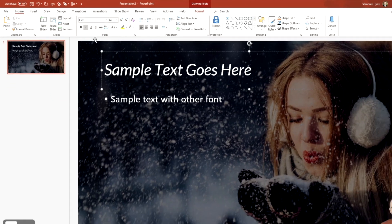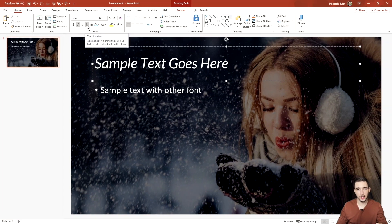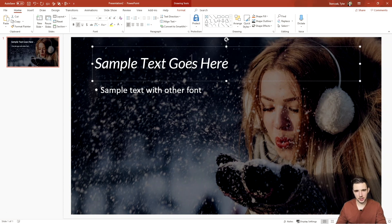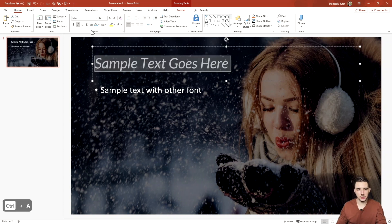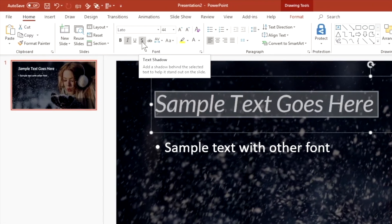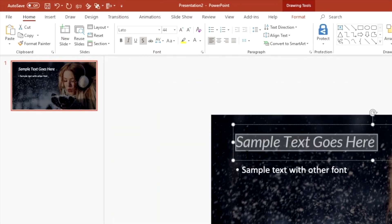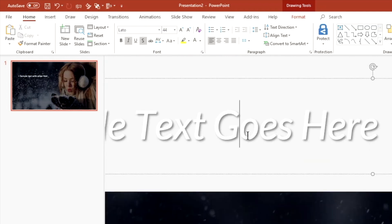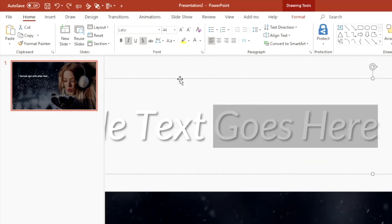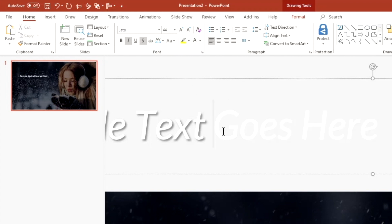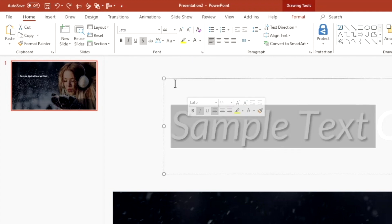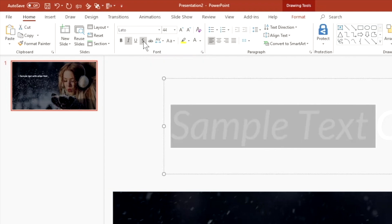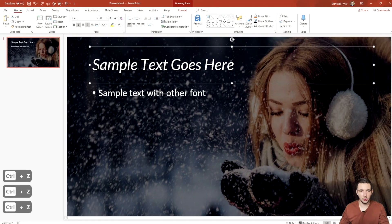The 'S' button in the font section is actually text shadow. If you highlight all your text — or hit Ctrl+A — and then hit that S button, it's going to add a text shadow. I'll show you right here — that's the shadow it added. If you click it again, it removes the shadow from the text.